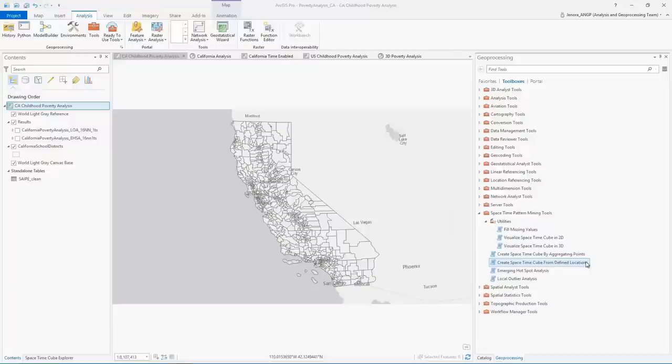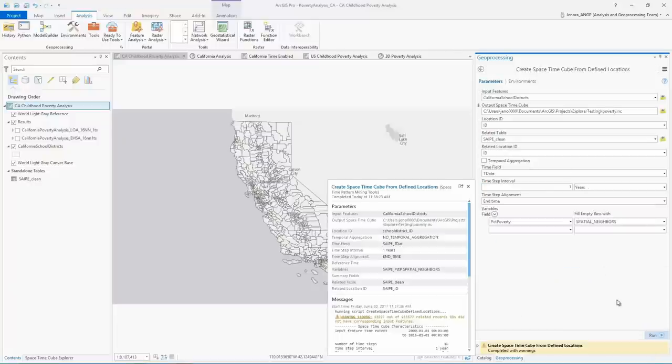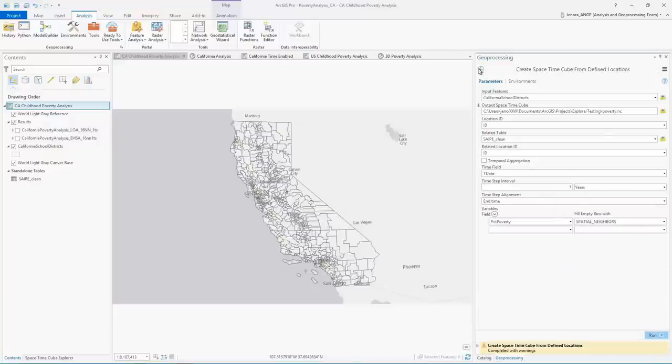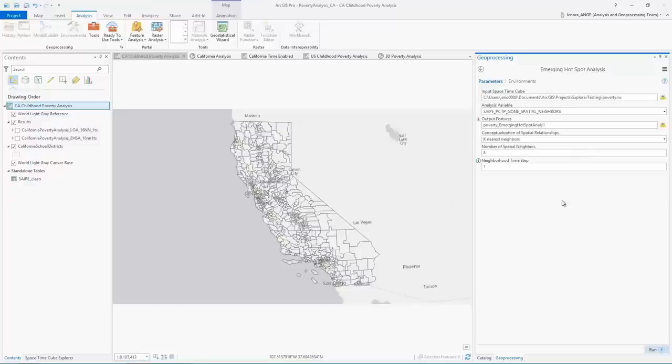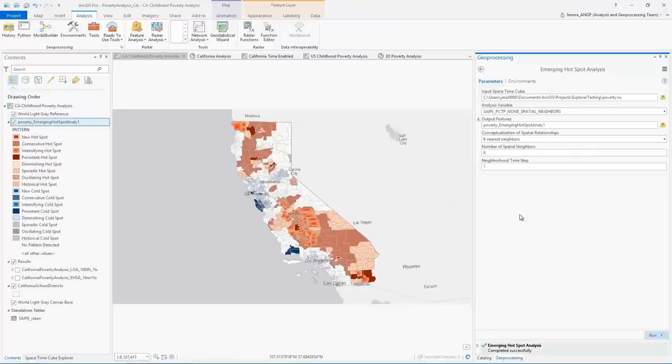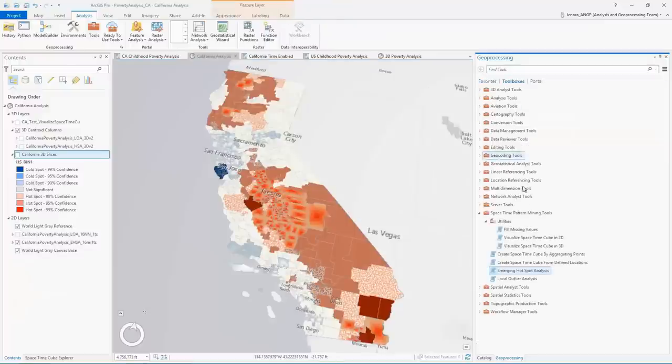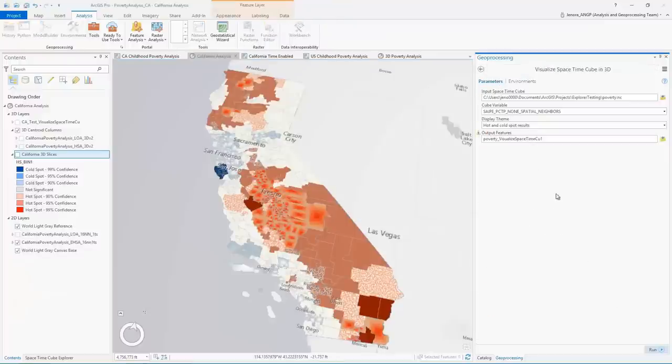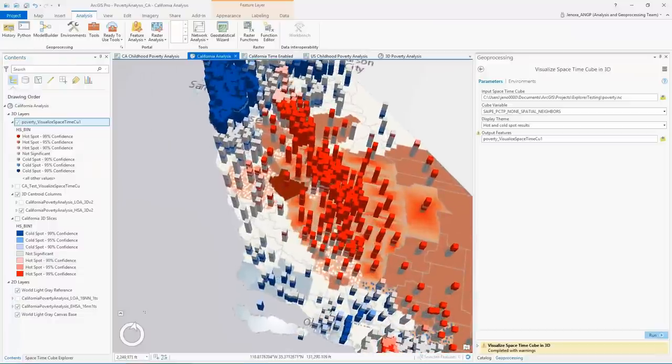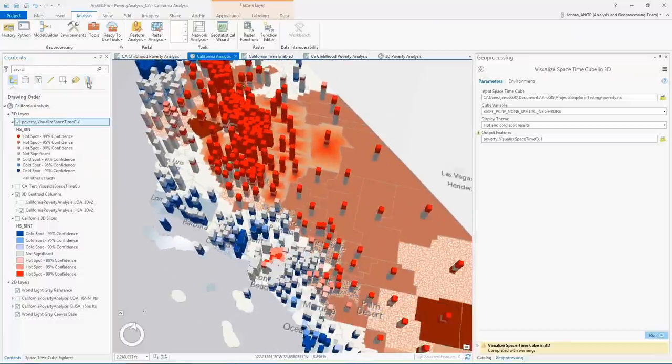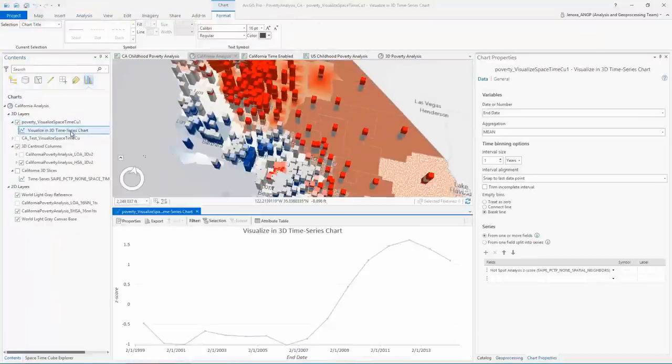You can now create a cube from data stored in repeated polygons or related tables using the create space time cube from defined locations tool. The output can then be used with other space time pattern mining tools such as emerging hotspot analysis. Results can be visualized with the visualize space time cube in 3D tool which now includes a time series graph.